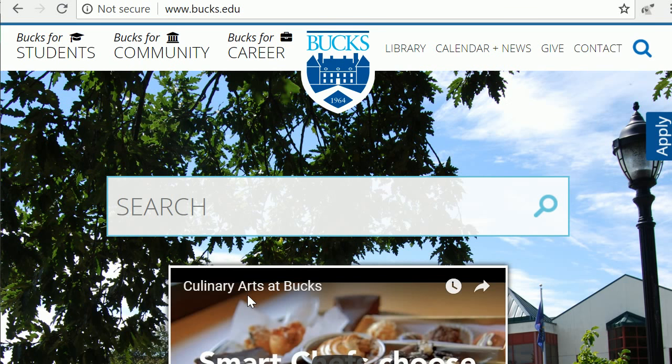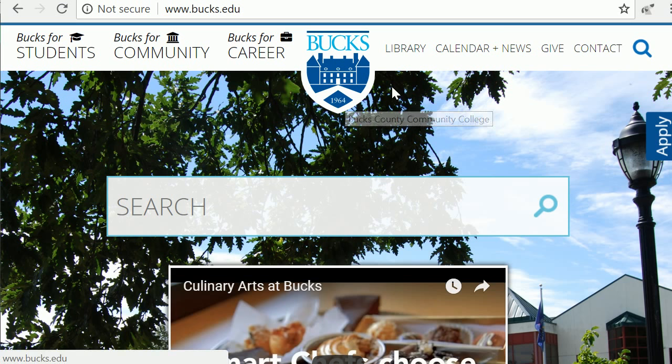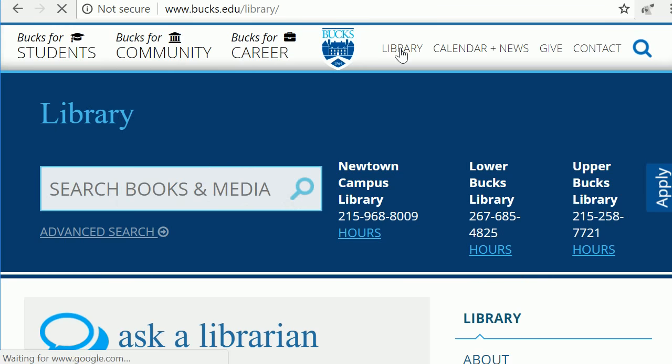In this video you will learn how to do some advanced researching in the education area. First, get to the Bucks library. From the Bucks home page, click the link to the library.